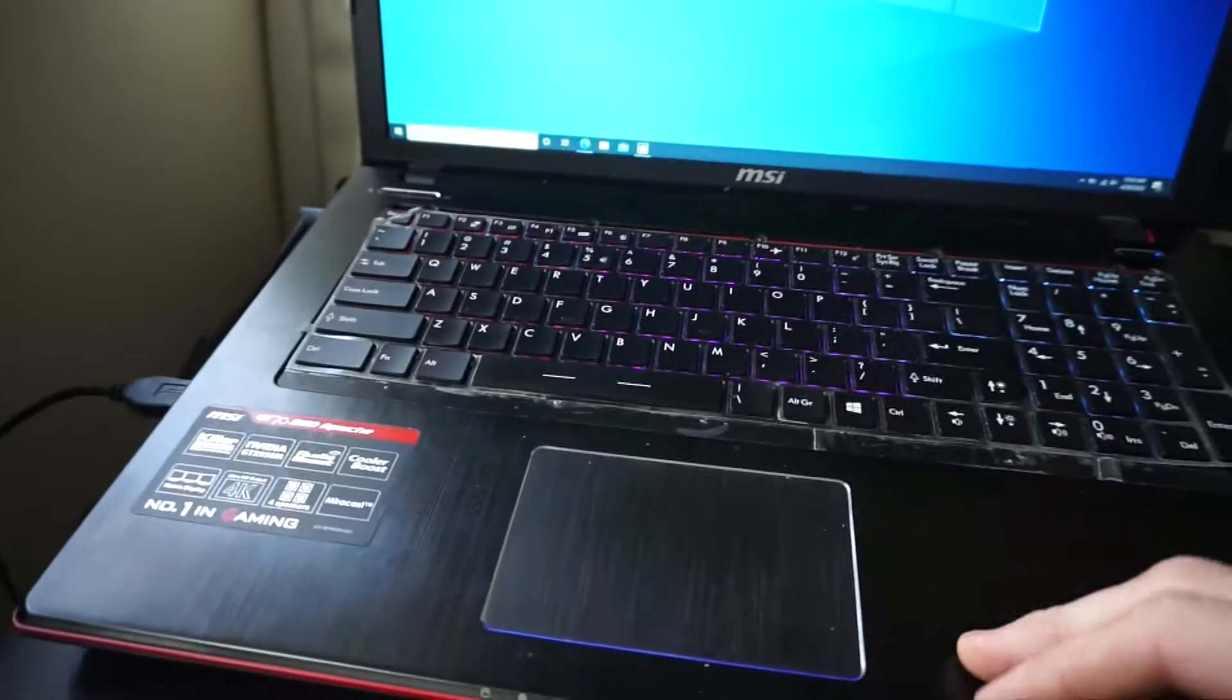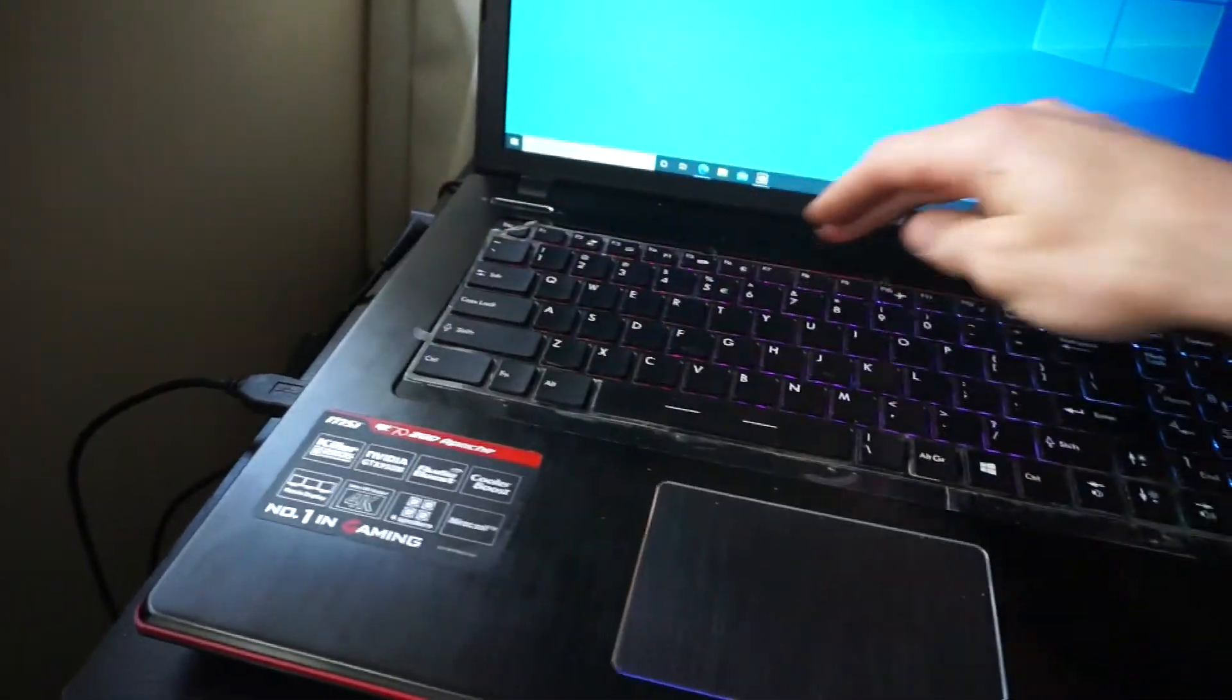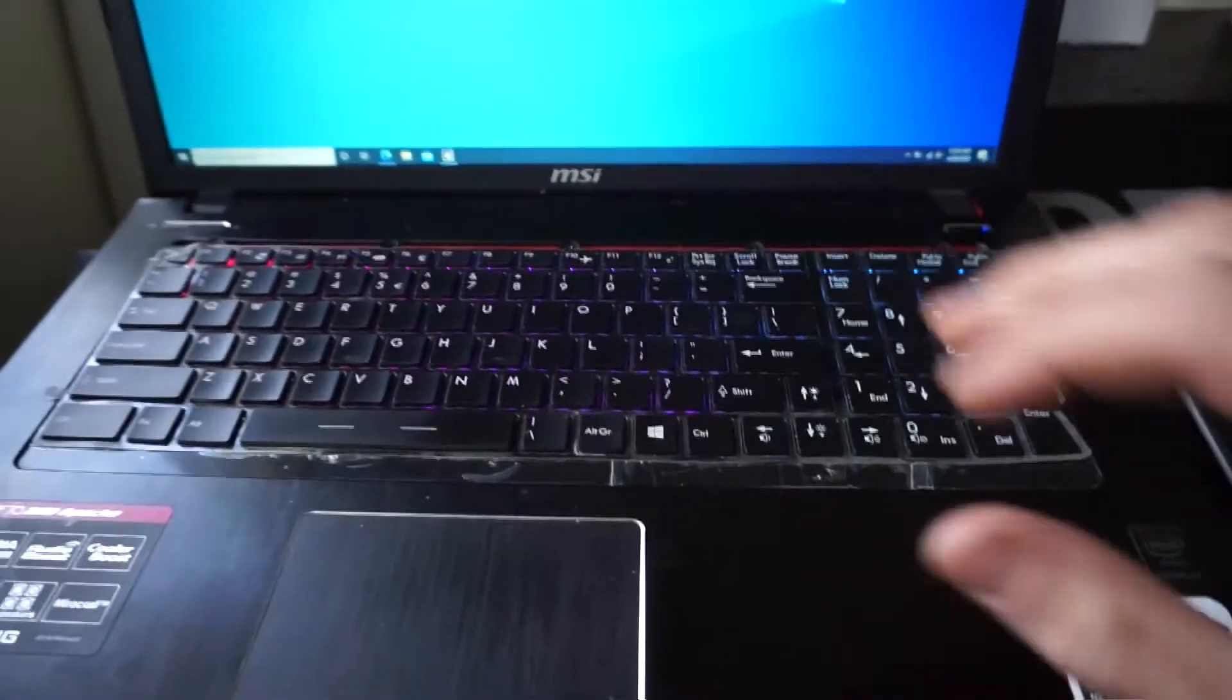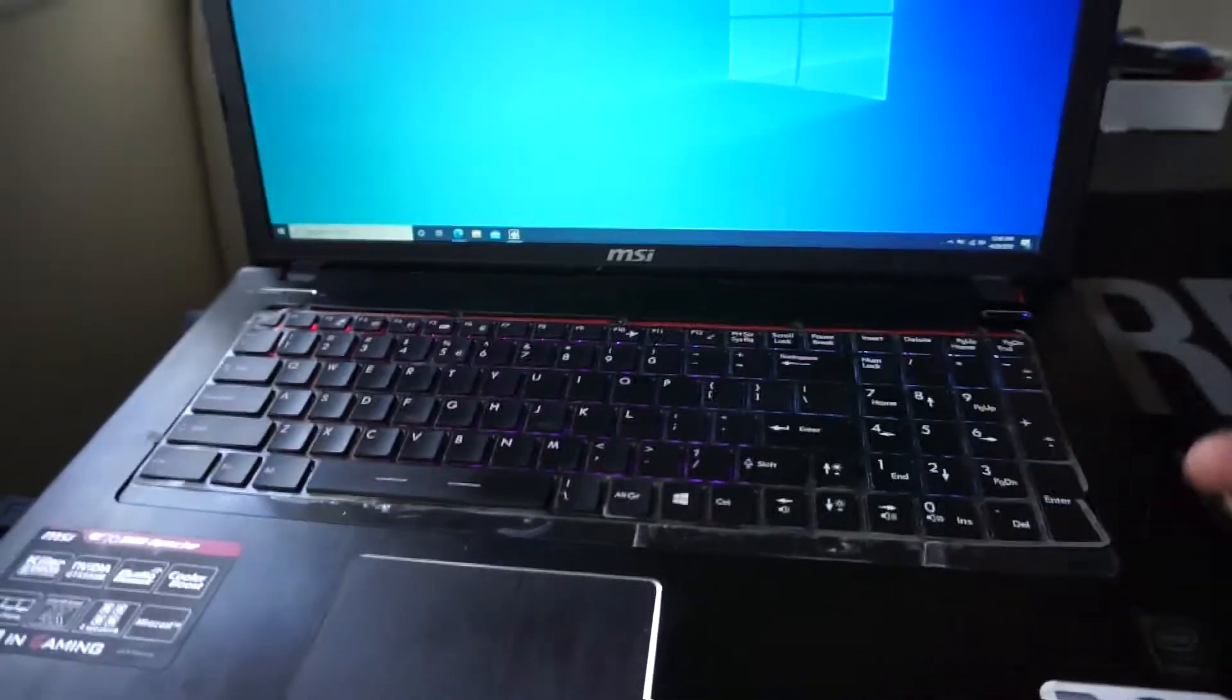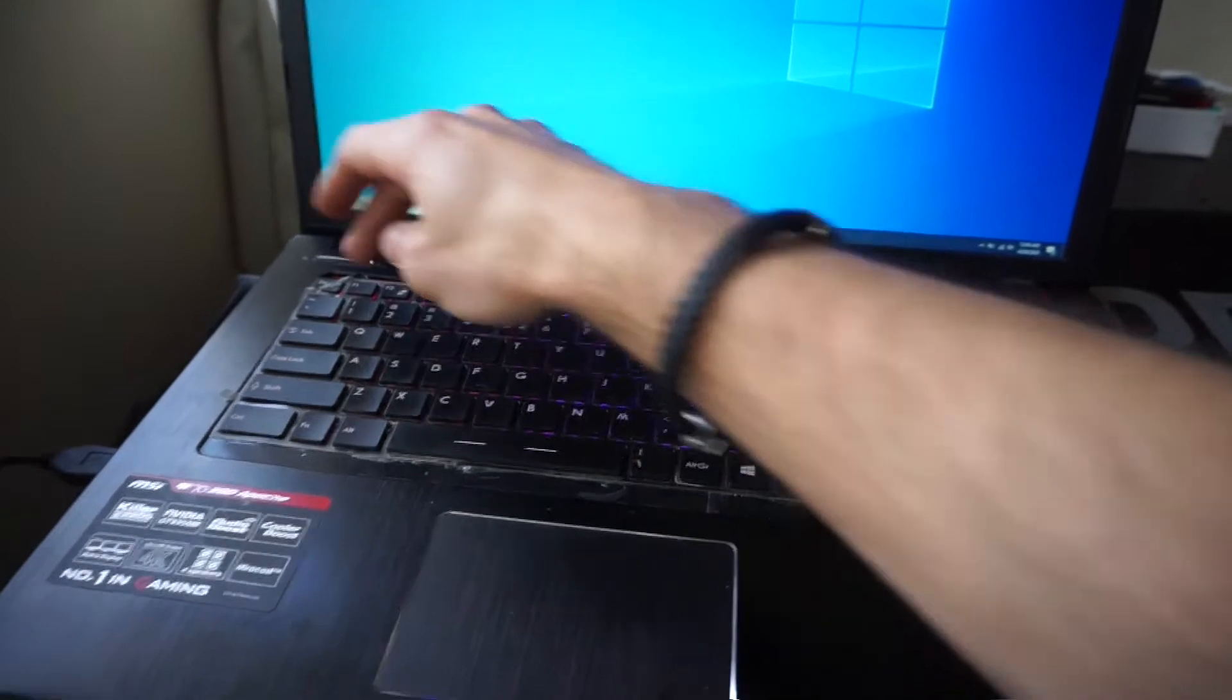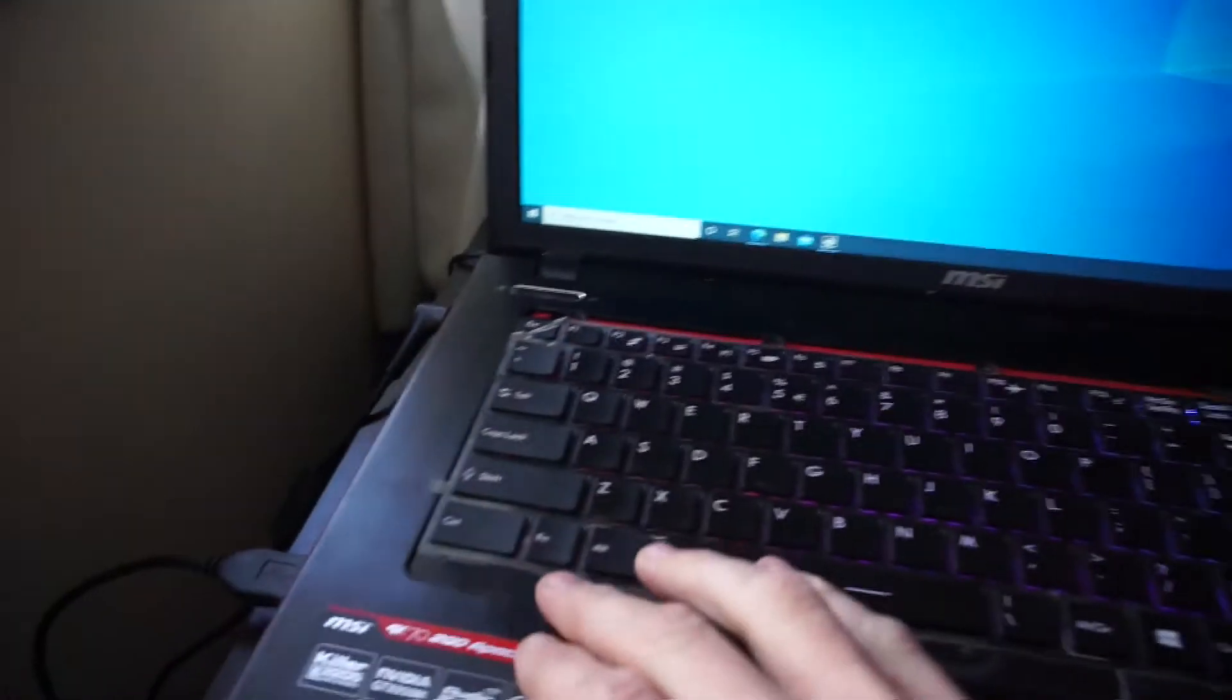I then disconnected the power, disconnected the battery, left it off completely for around about five minutes. Put the keyboard back on. Now I've got it running purely off power. From there, I've restarted it.